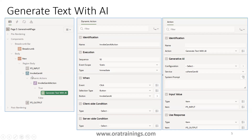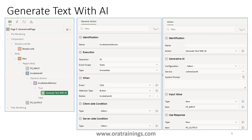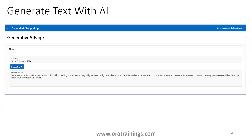For the 'Invoke Gen AI' button, I have a dynamic action. The name is 'Invoke Gen AI Action'. For the true event, we are calling an action called 'Generate Text with AI', and the service name I have mentioned is 'Cohere Gen API'. The input item is P3 input and the output is a text area, which is P3 output. When the user provides input in P3 input and clicks the button, the response will be displayed in P3 output.